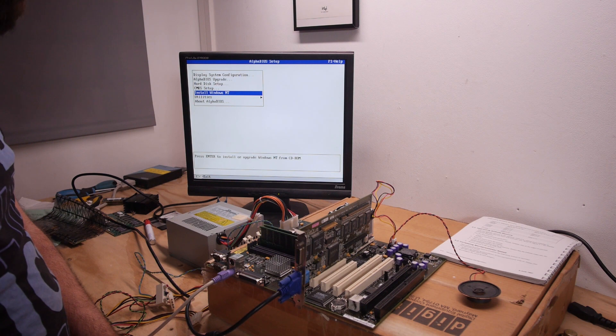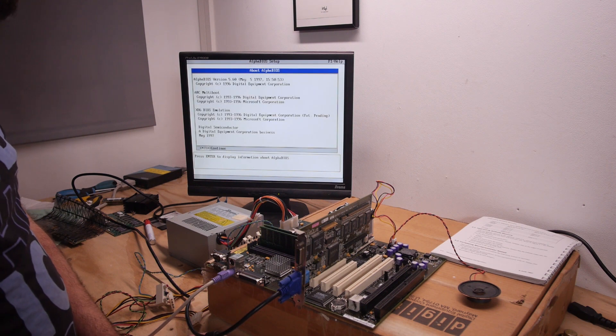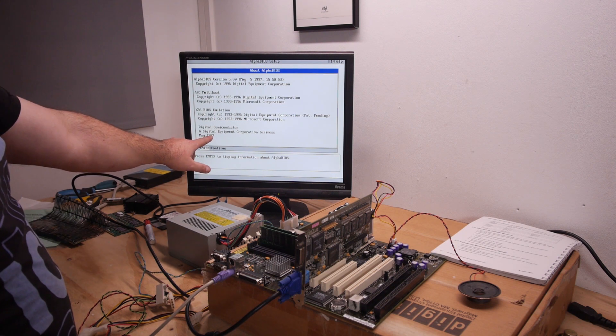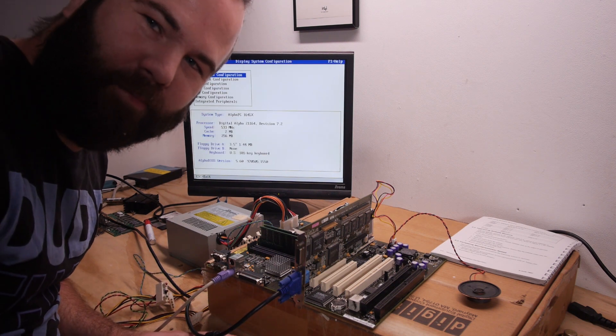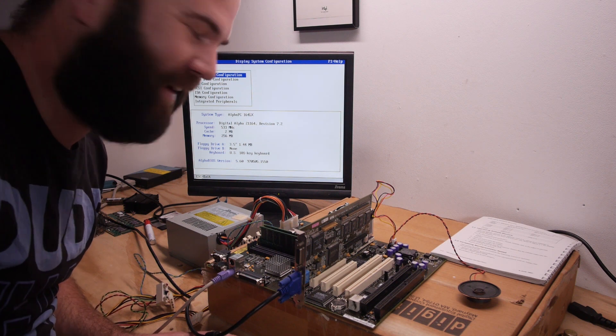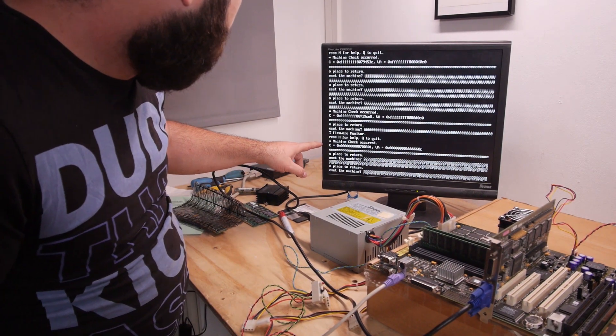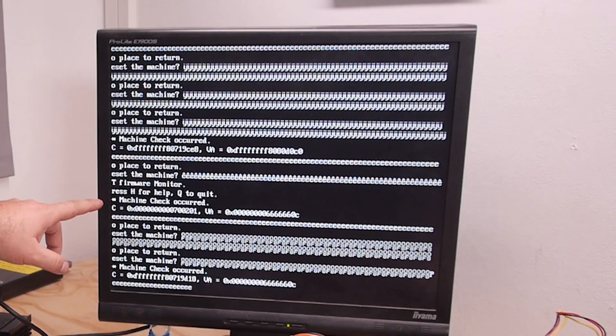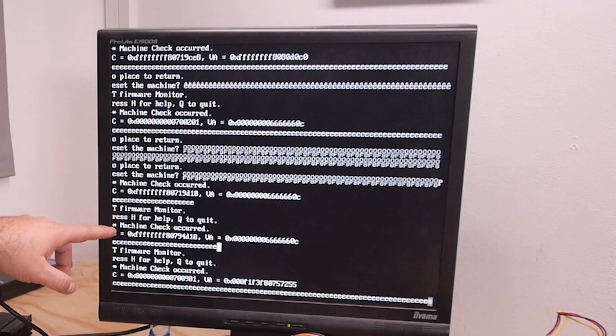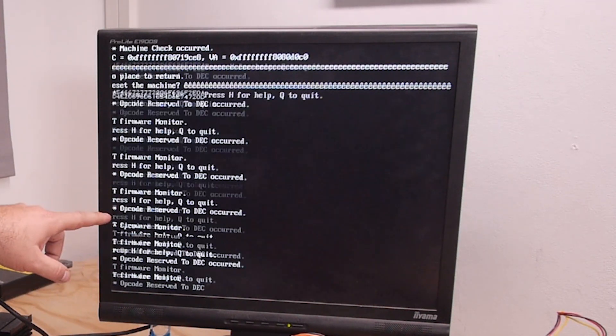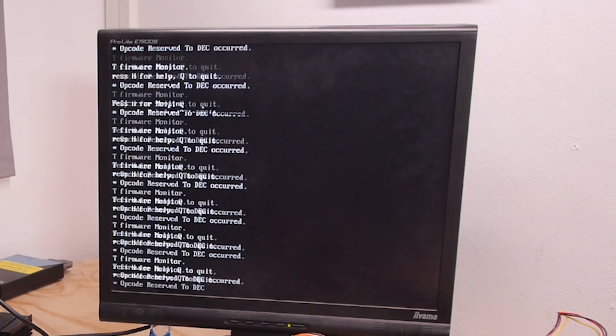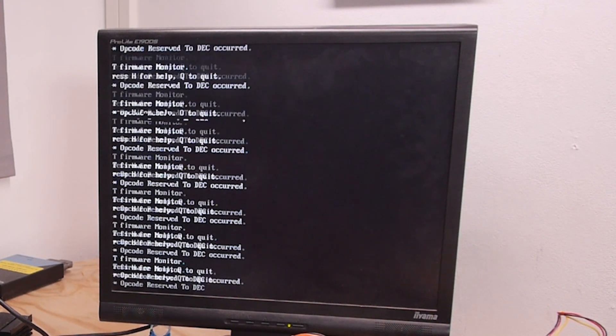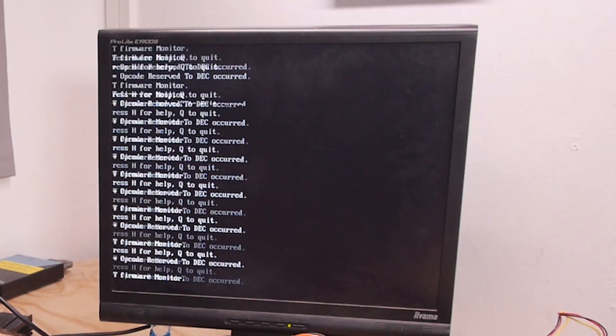Install Windows NT utilities, about Alpha BIOS, May '97. I think I'm gonna take some pictures to make some people happy that it is running. Not sure what's happening here, but it is doing strange things. Reset the machine. Machine check occurred, firmware monitor. It's flipping. Q to quit. Let's turn it off for now.